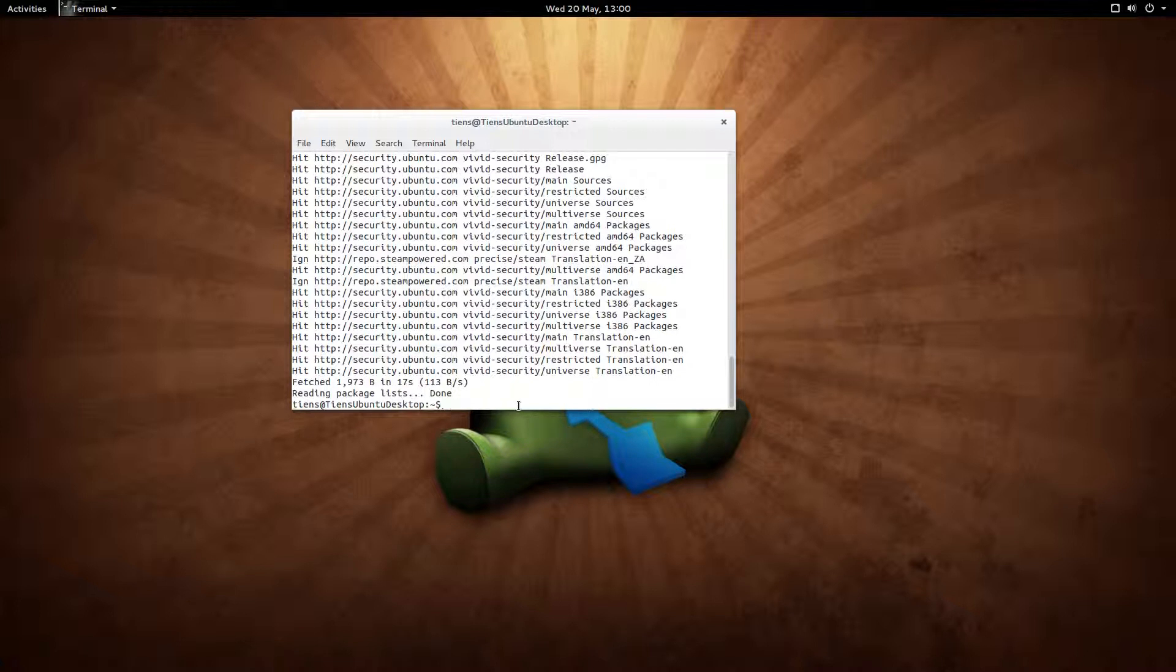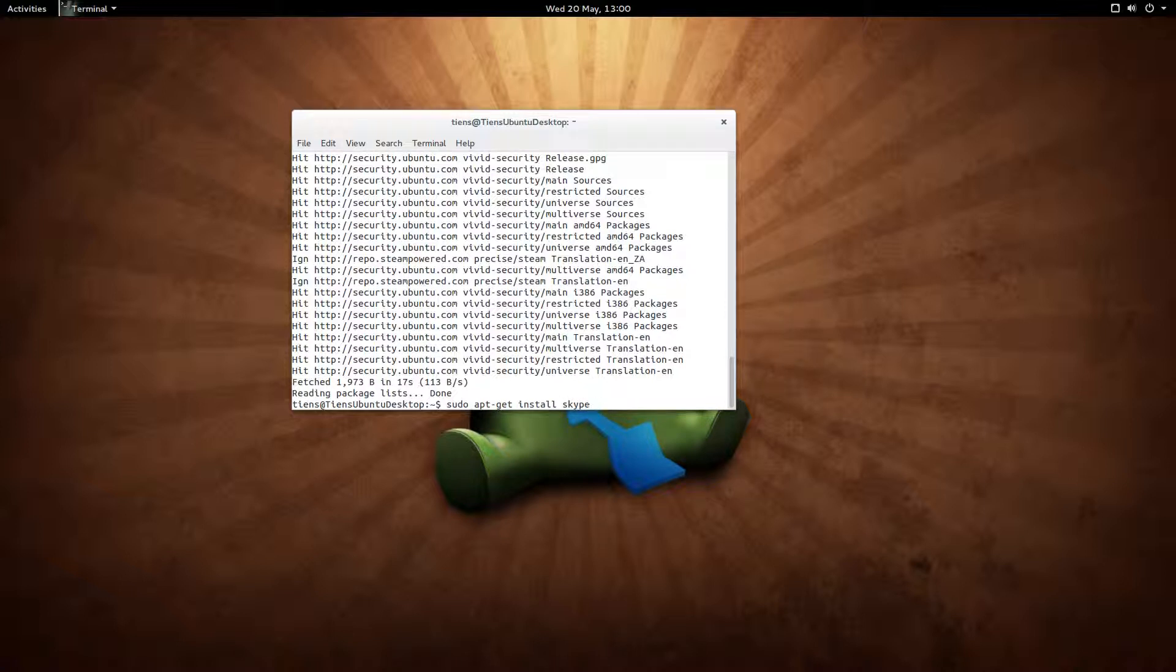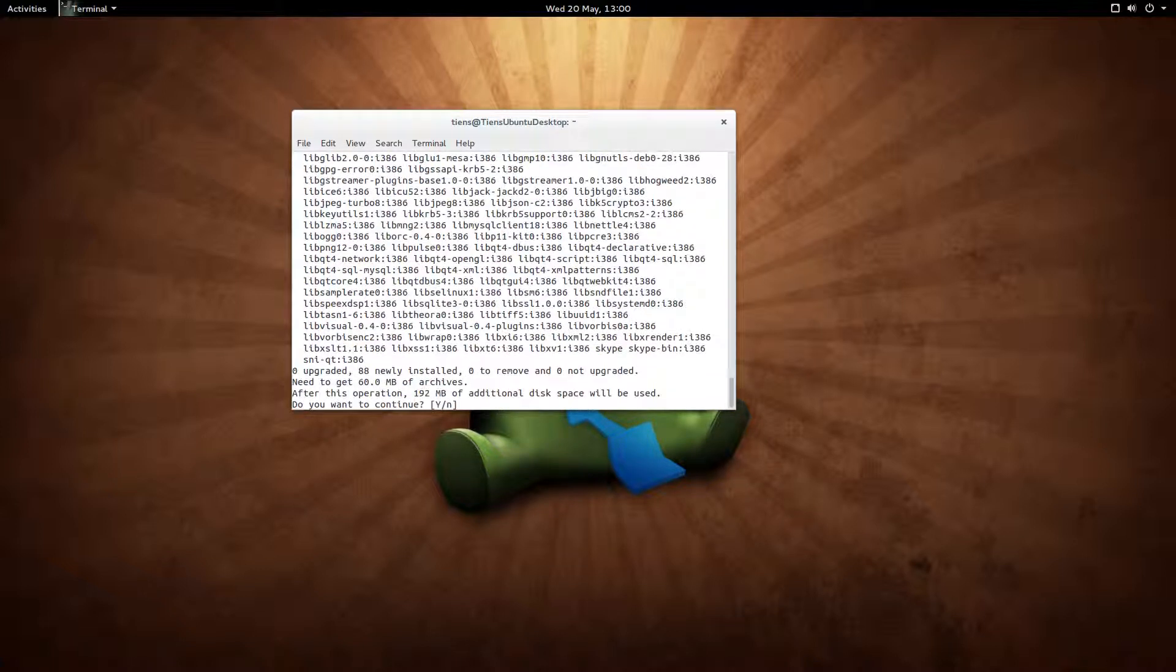I should not have clicked there, but anyway. Now we want to install Skype since we've added the repositories. So you want to go sudo apt-get install and space Skype and space Skype dash bin. Press Enter